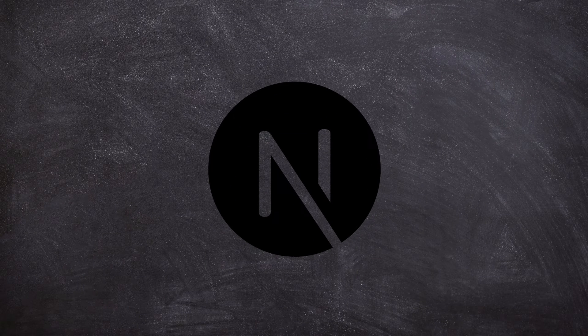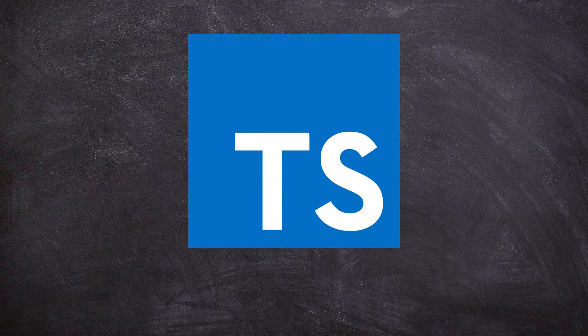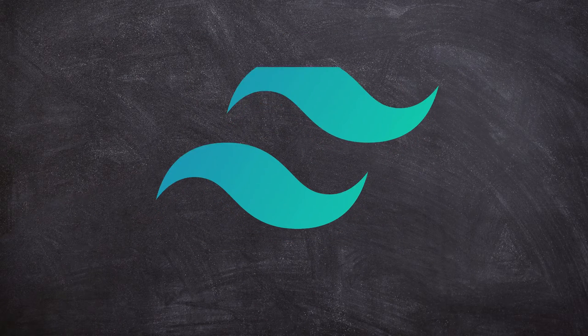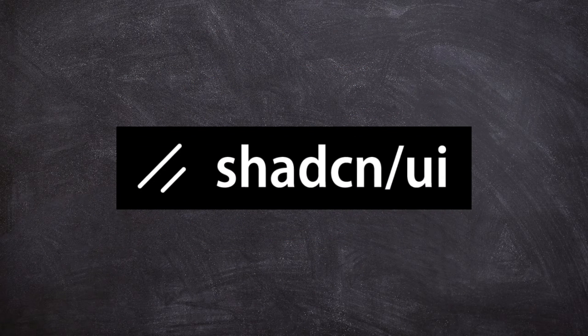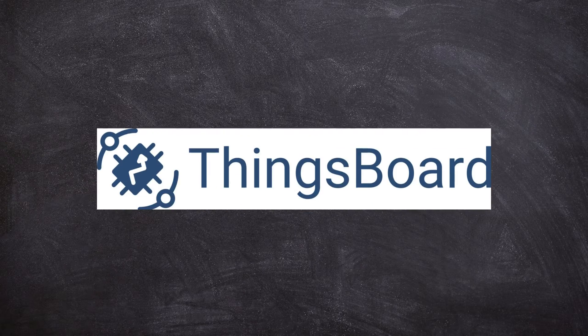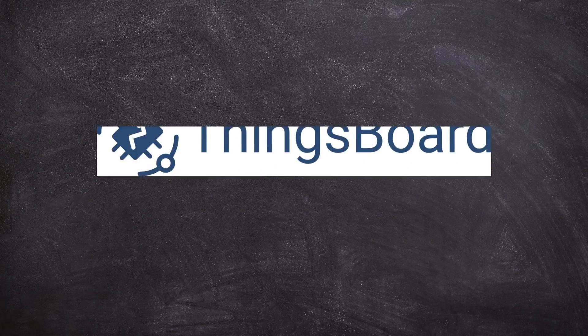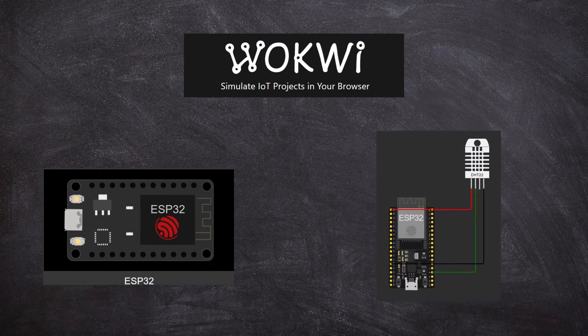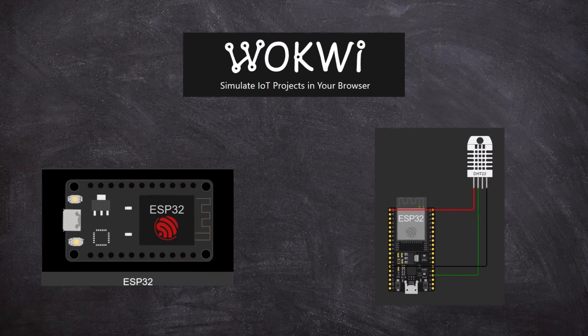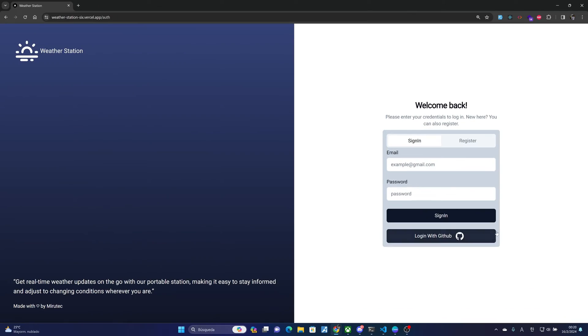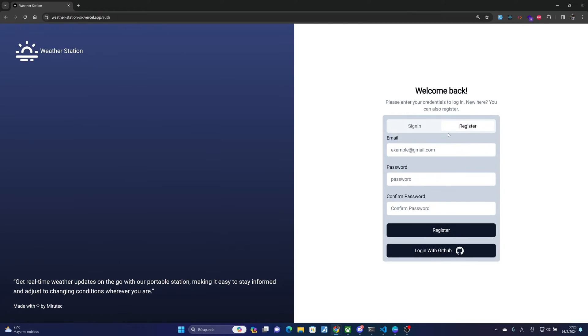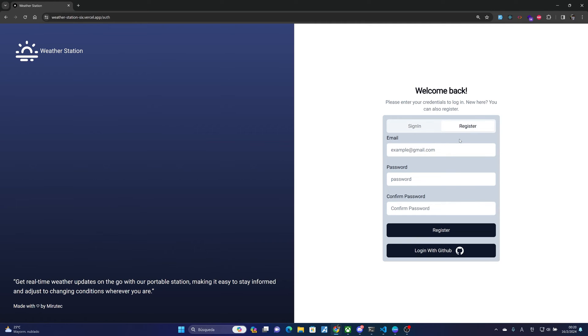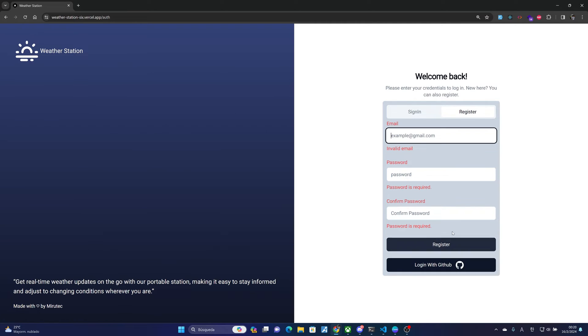Next.js, TypeScript, Tailwind CSS, CDN, Supabase, ThingsBoard, and we will use WOKWI for simulating an IoT device. Before diving into the code, let's see how this works. First we have our login page where